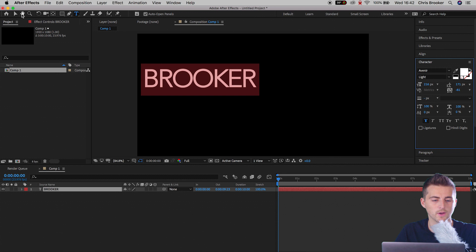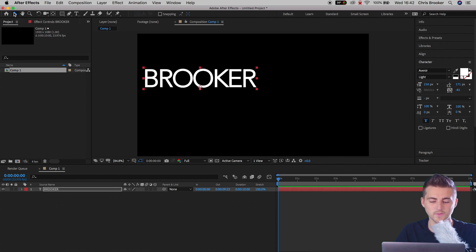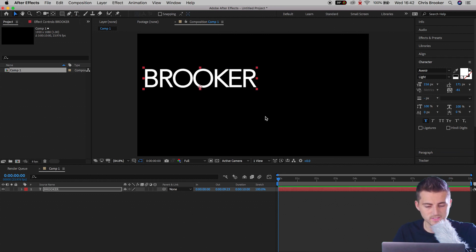Now I'm going to press the selection tool and I'm going to press A on the keyboard to load up the anchor point. Now the anchor point is the point on the object where the object animates from. So if the anchor point is in the very center of an object, when you rotate it, it will rotate around the anchor point.